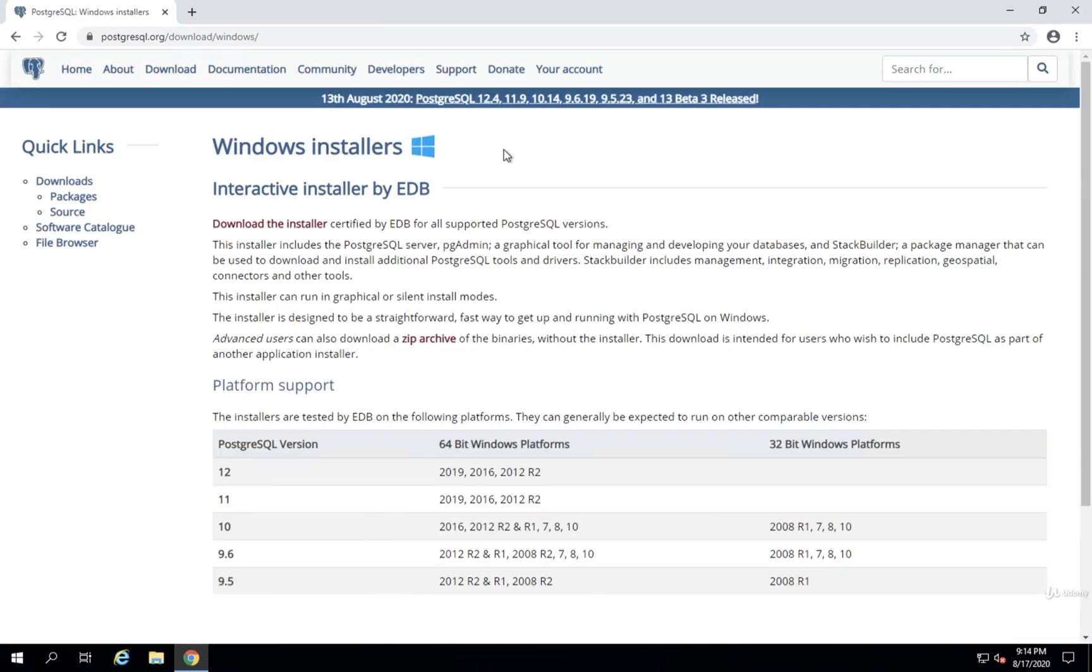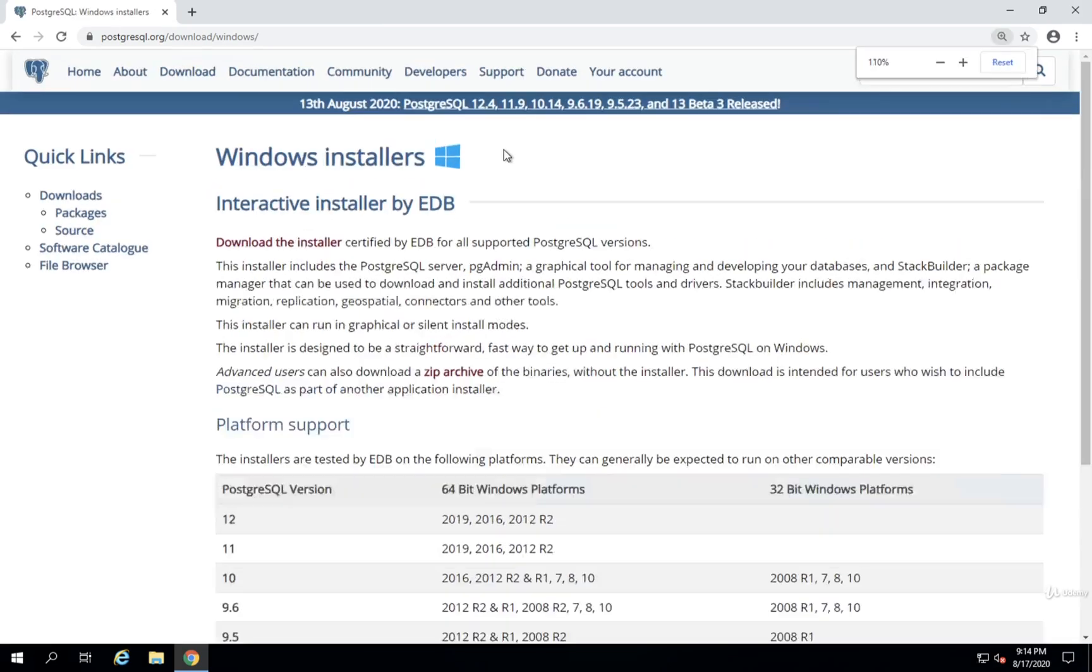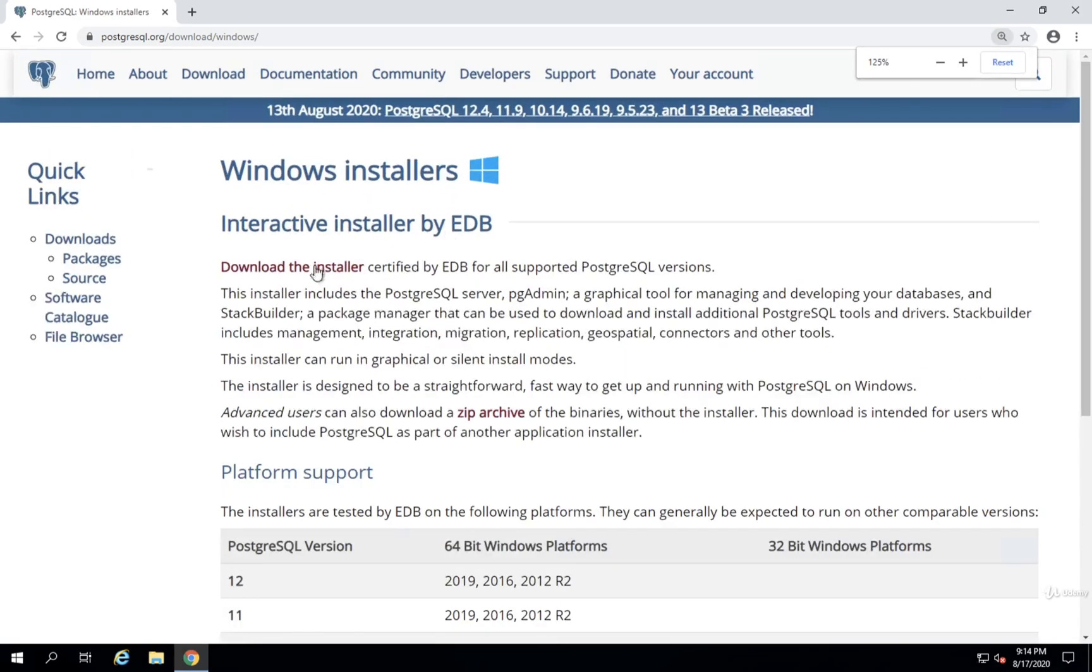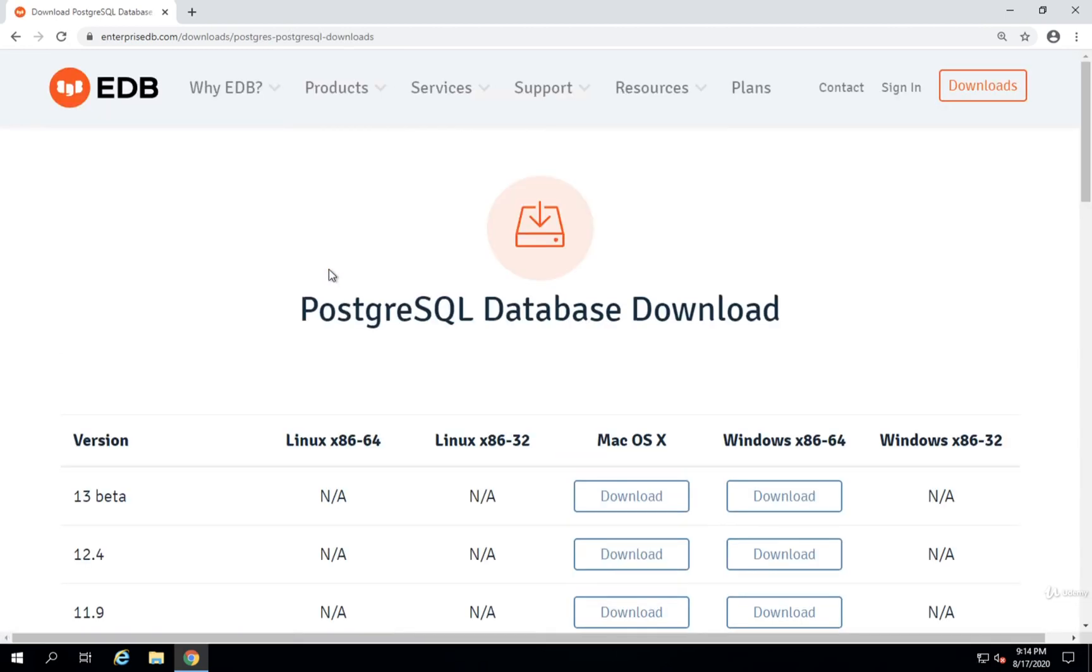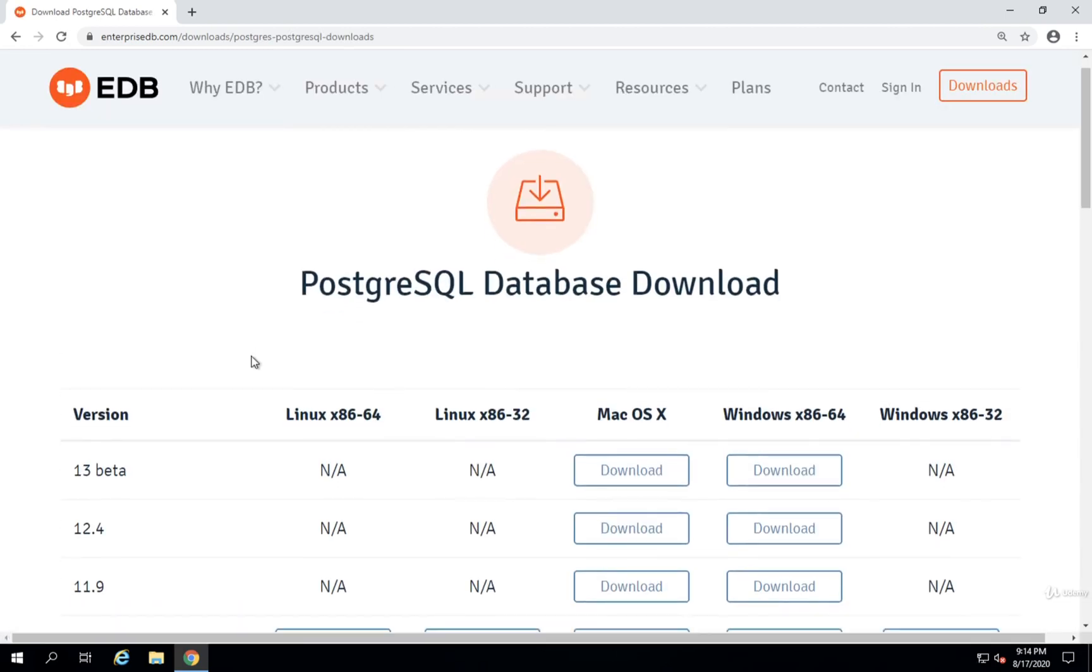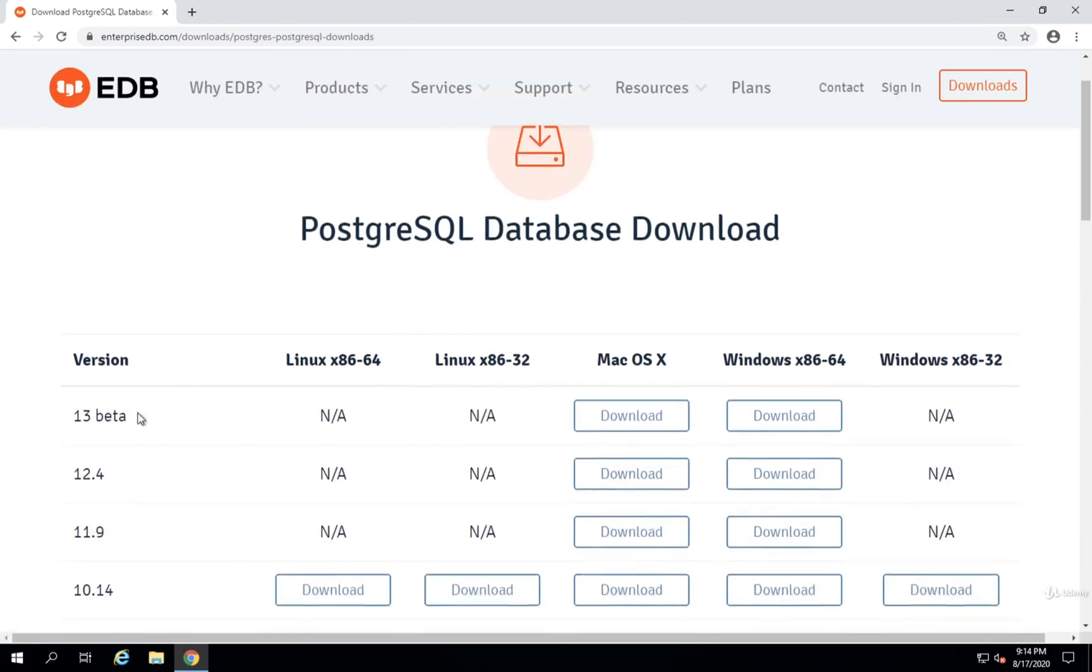Once here, I'm then going to find the Download the Installer link at the very top. I'll click it. And then on this page, I'm going to select the latest version of Postgres available.